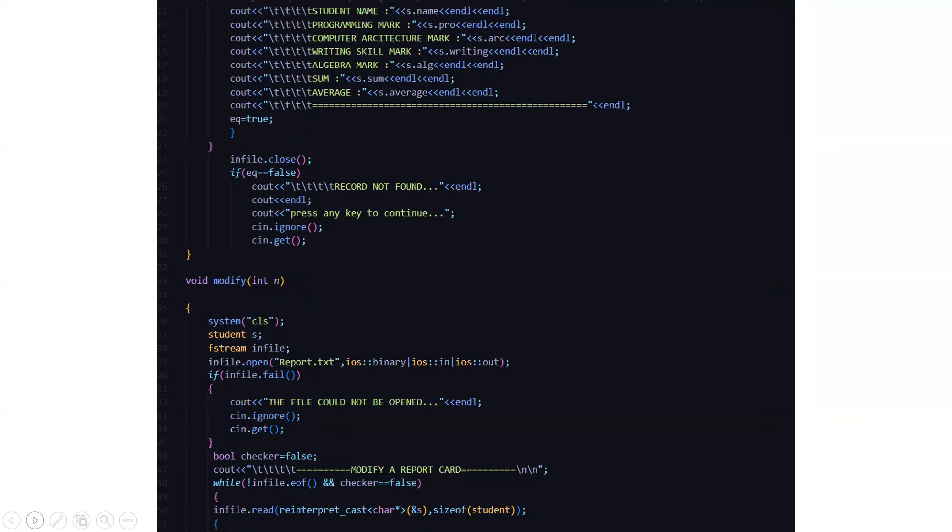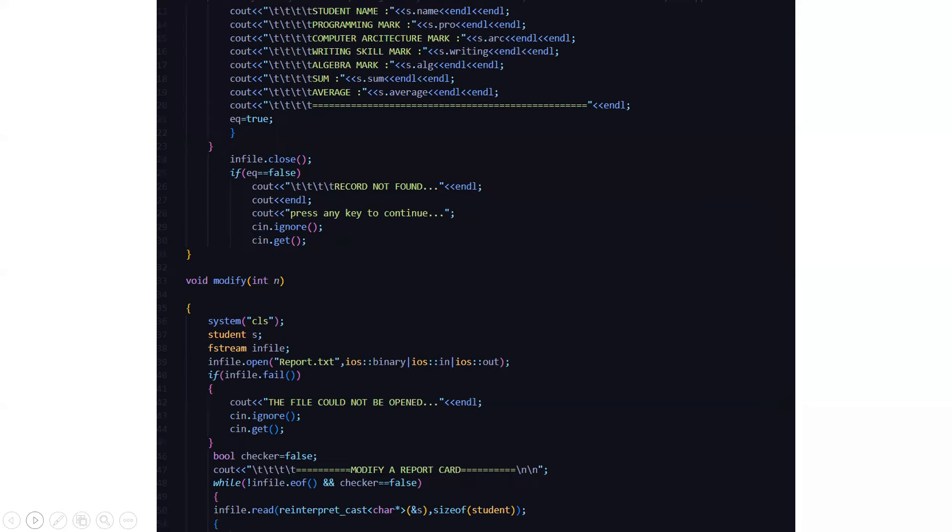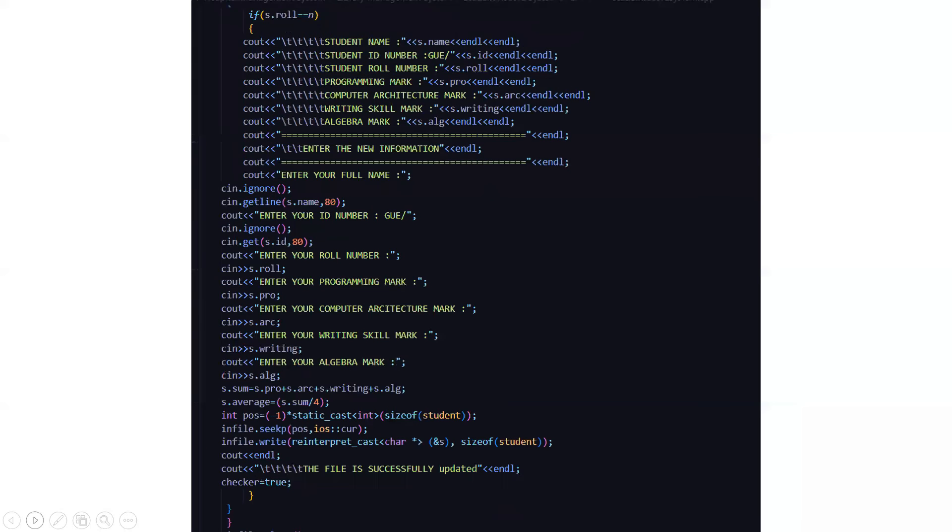So then modify, if you want to modify certain person's, certain students details, like whenever you are displaying a mark, if some sort of ambiguity is there or if you have entered wrong marks, then the student may complain and you can also modify the marks. So this functionality is also there.